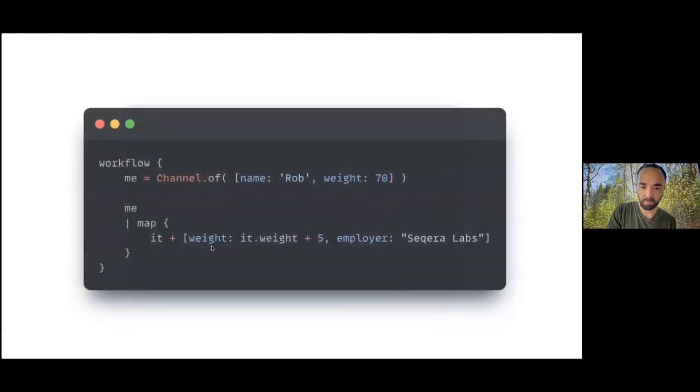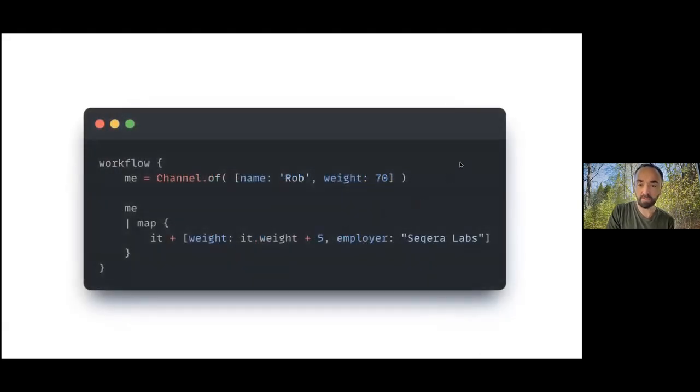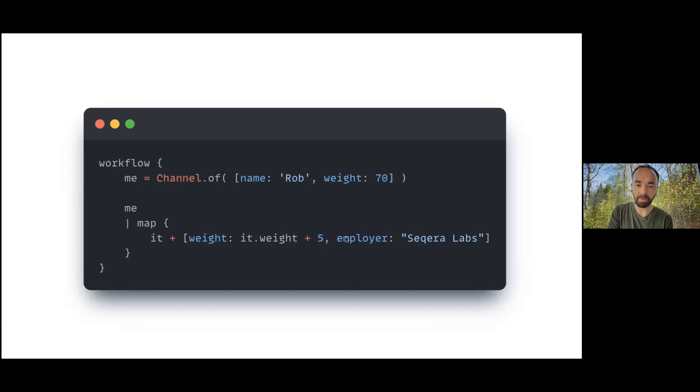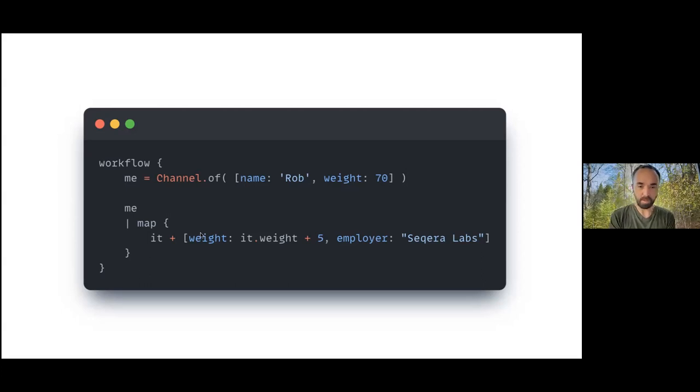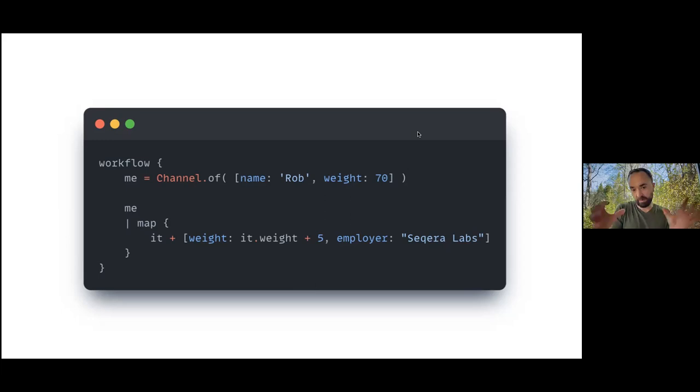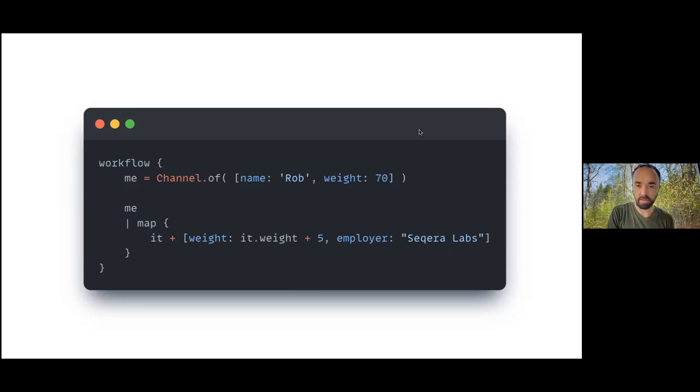In addition to overriding using this plus operator to overwrite properties in this map, I can also use it to overwrite properties and add new properties. So here I'm adding a new key, the employer key - as Maxim said, I work at Seqera Labs - in addition to overwriting a property. It's a really nice way of piecing together and adding and overriding maps in Nextflow pipelines.